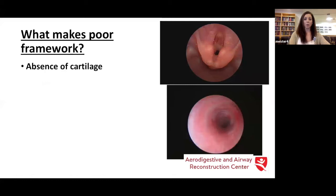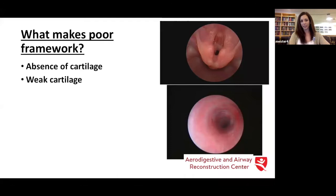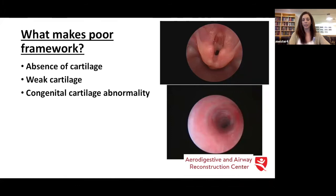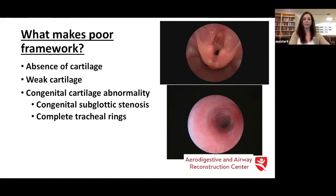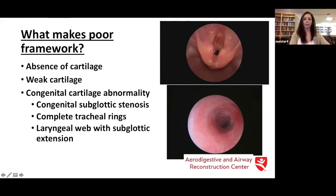What makes poor framework? If there is no cartilage, that is not good framework. If the cartilage is weak, that is not good framework. If there is a congenital cartilage abnormality — such as congenital subglottic stenosis, complete tracheal rings as you see here in the bottom right, or a laryngeal web with a thick firm subglottic extension — all of these are considered poor framework and therefore we would choose an open type of operation.